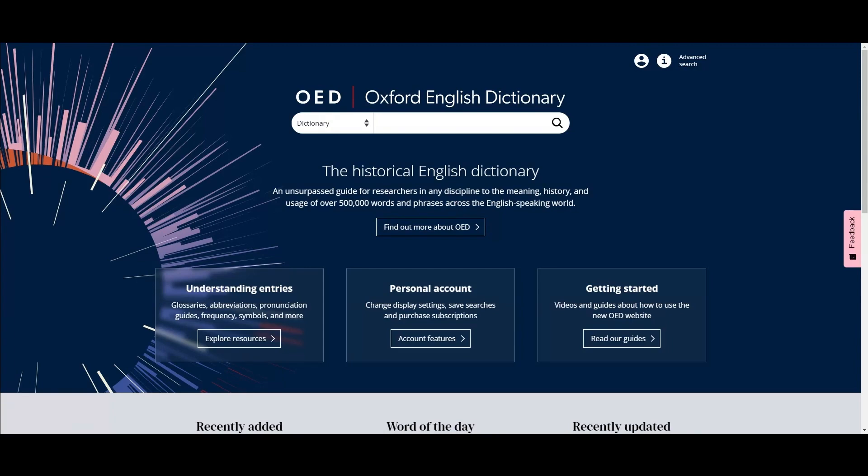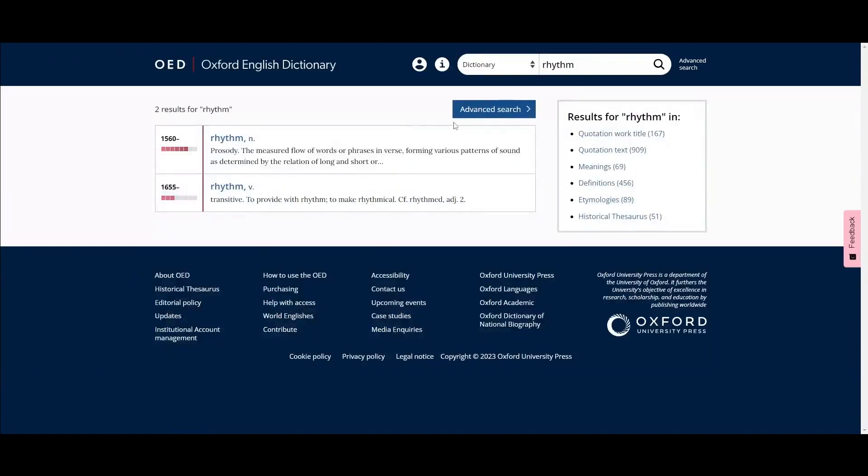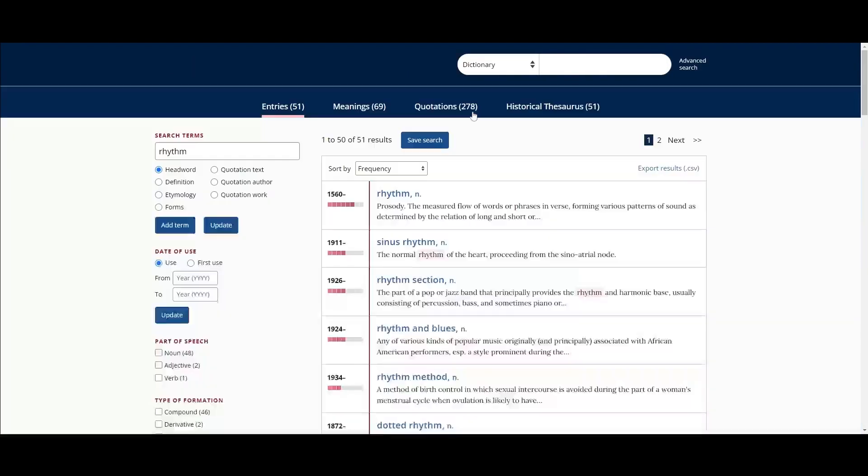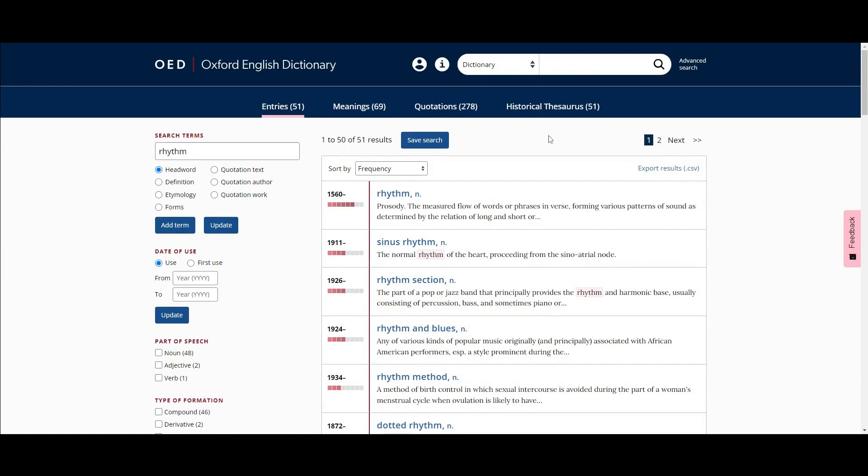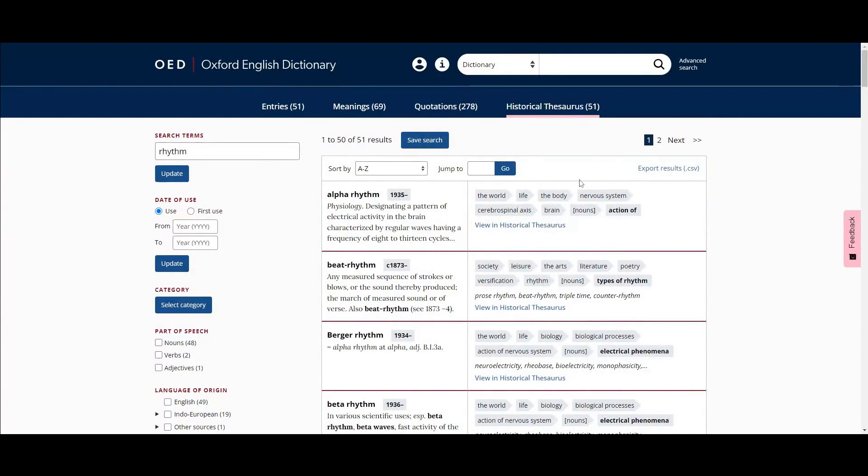To do this, simply perform a quick search for a word, select advanced search, and then select the historical thesaurus tab. To skip directly to thesaurus search, select historical thesaurus in the search box drop-down.